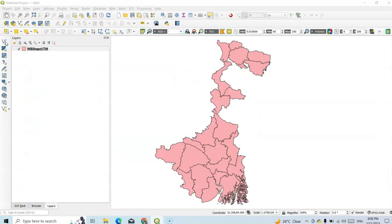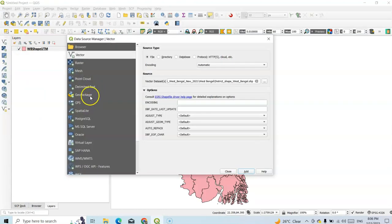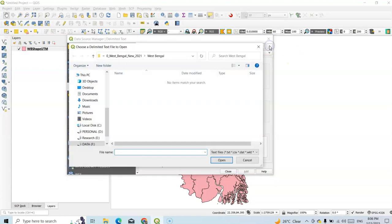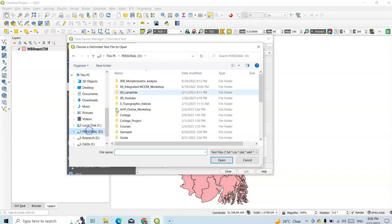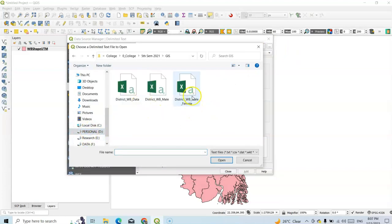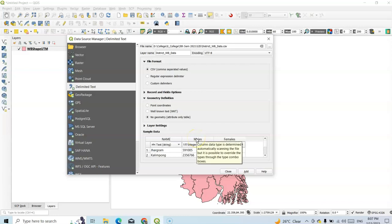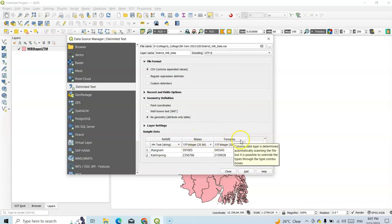Now here we can add our data using delimited text. We have to select delimited text, then browse to the file. I have saved it here — District WB data — open it. This is a no geometry data, so we have to select no geometry; we only need the attribute data. We can add male, female, or all. Just add it and close.